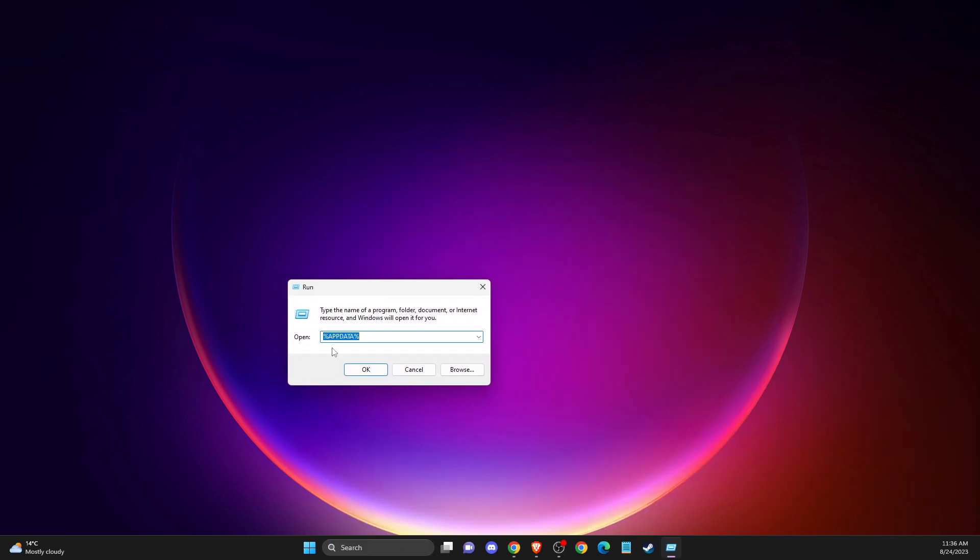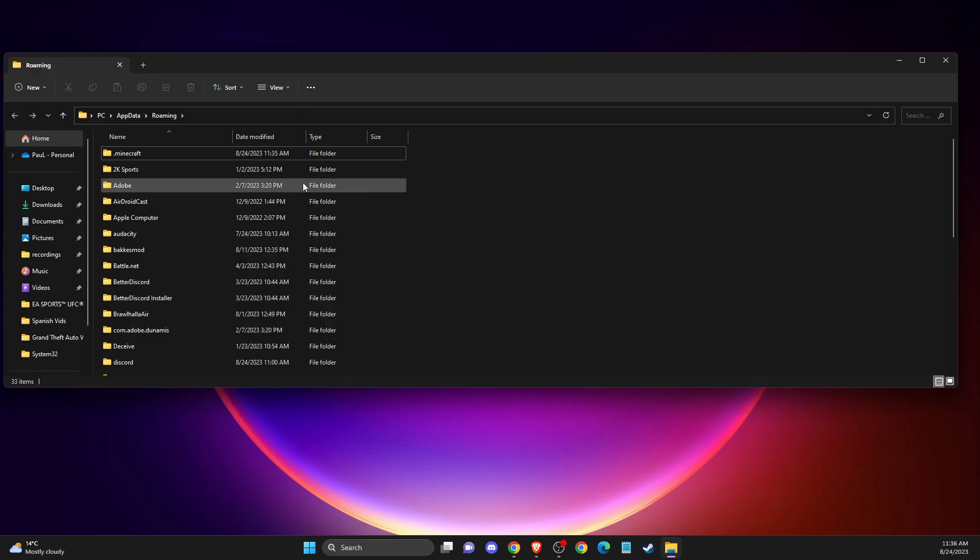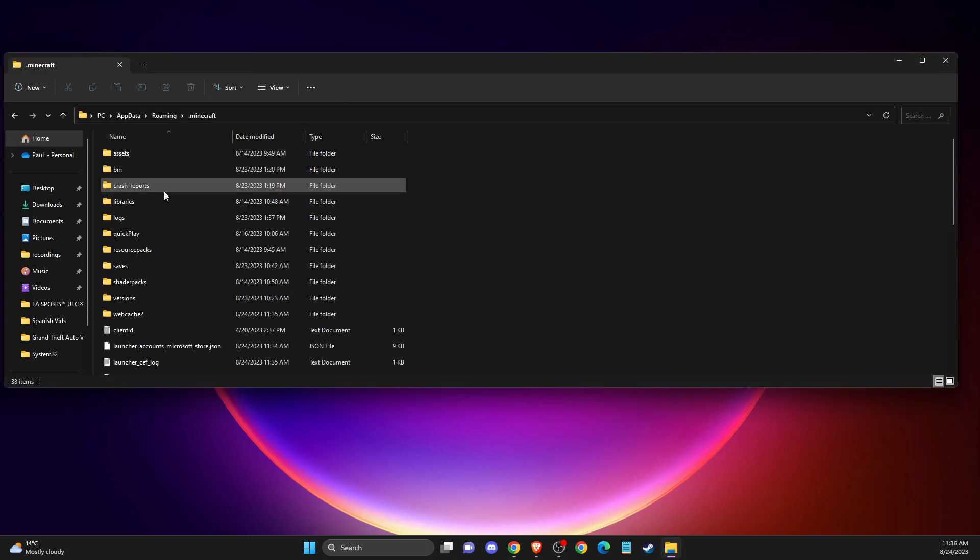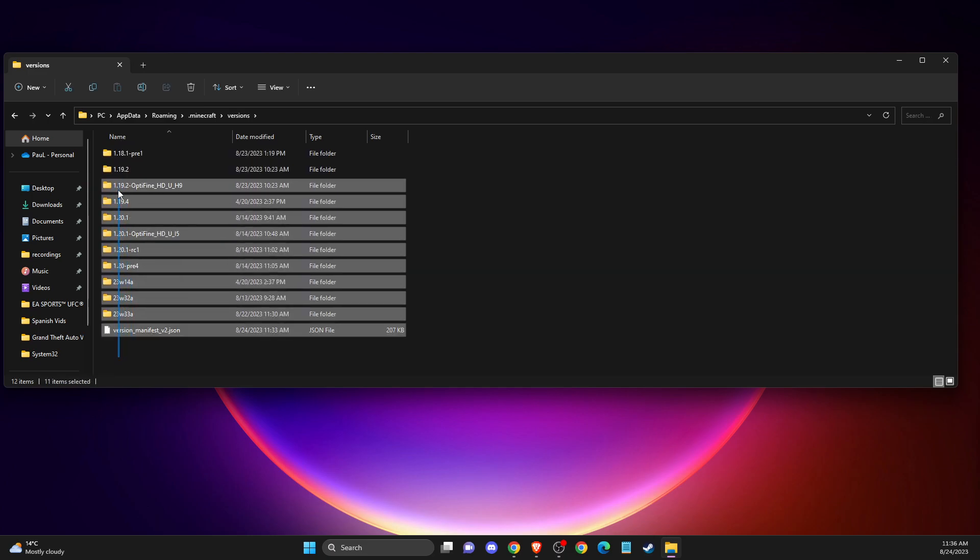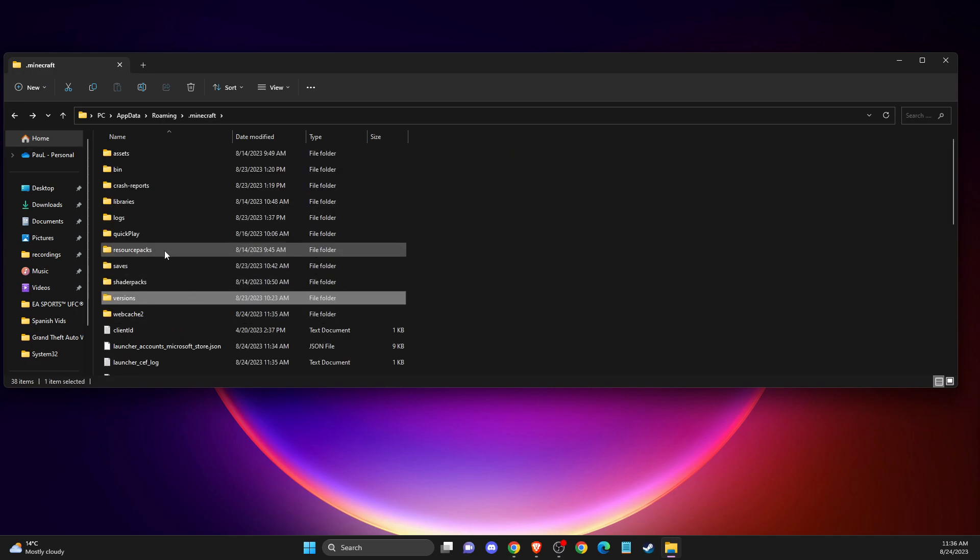Then you need to press OK, and on this window you need to go to Minecraft and then you need to look for versions folder and delete all the versions here.